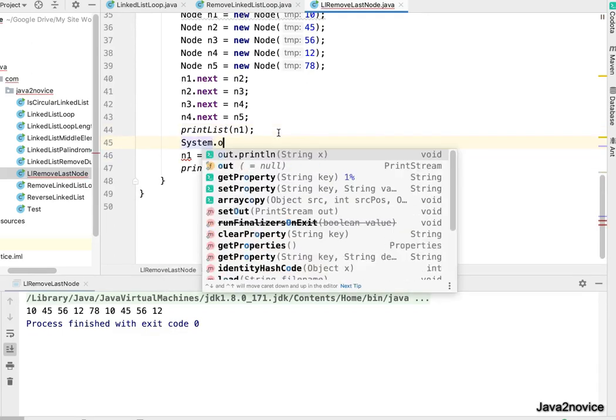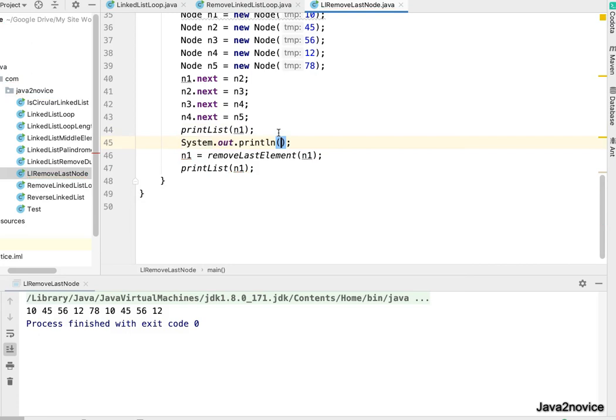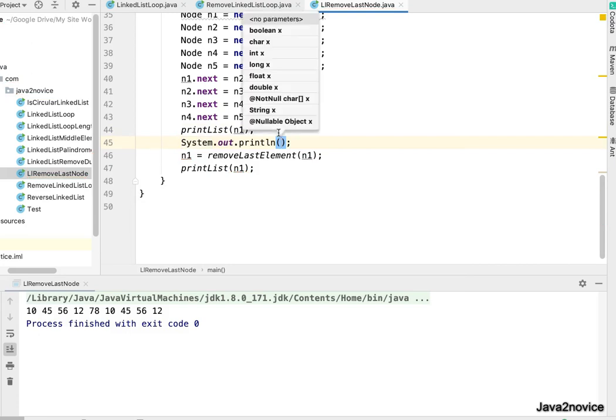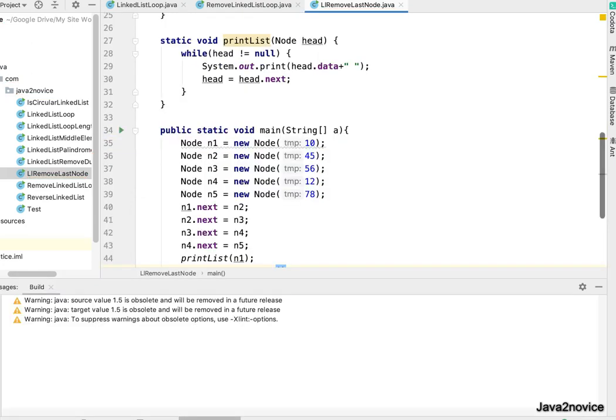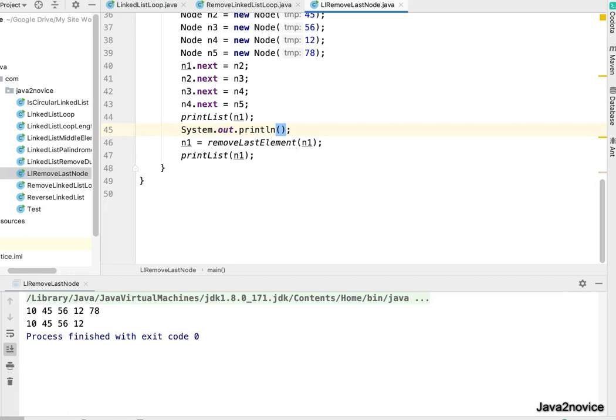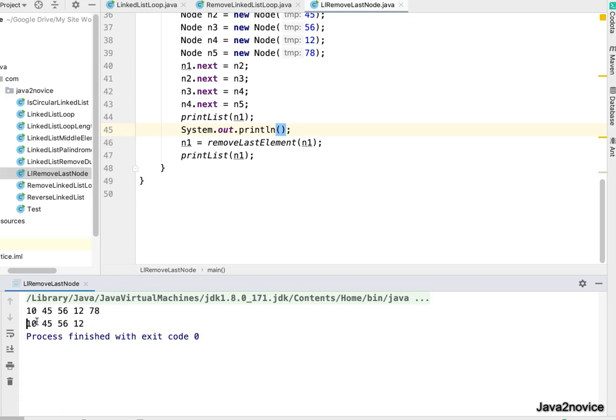Let me introduce one empty line. Let me run once again. So now if you notice, initially all the elements were printed. Later after calling removing last element, the 78 is missing here. Thanks for watching, please subscribe to the channel.